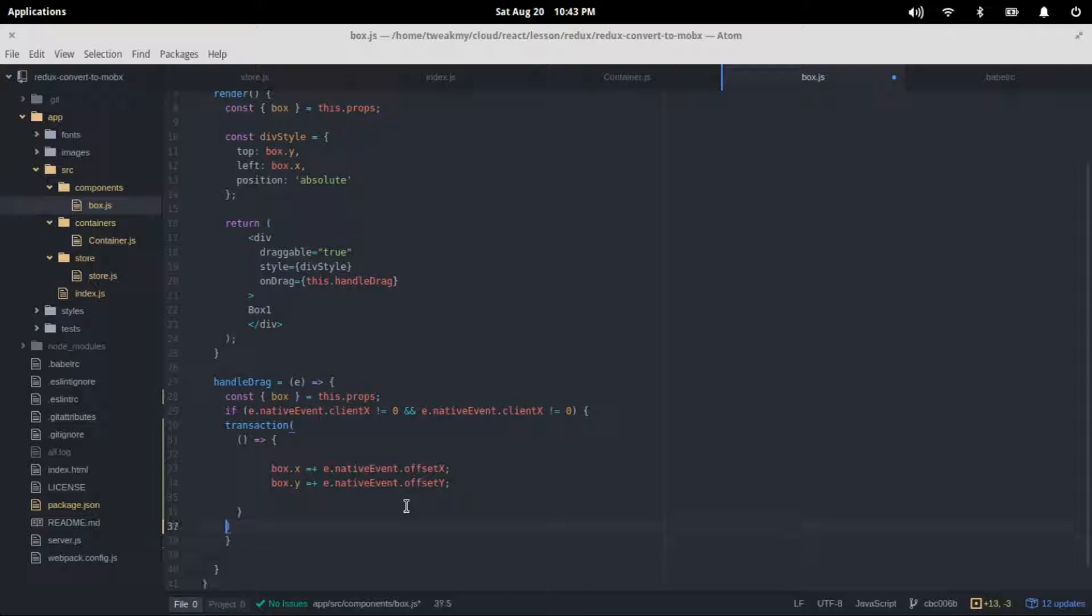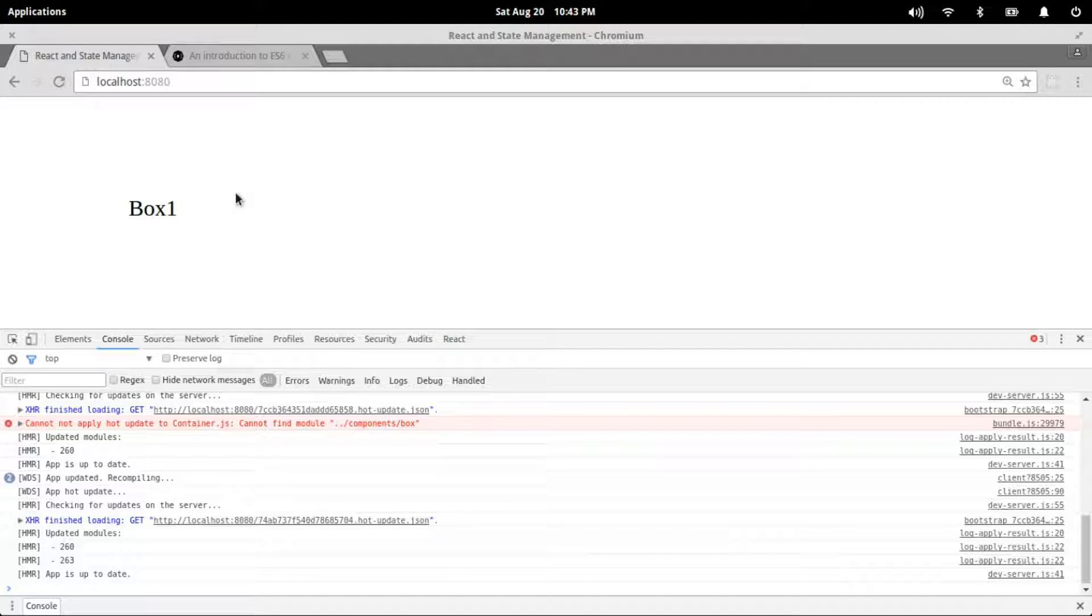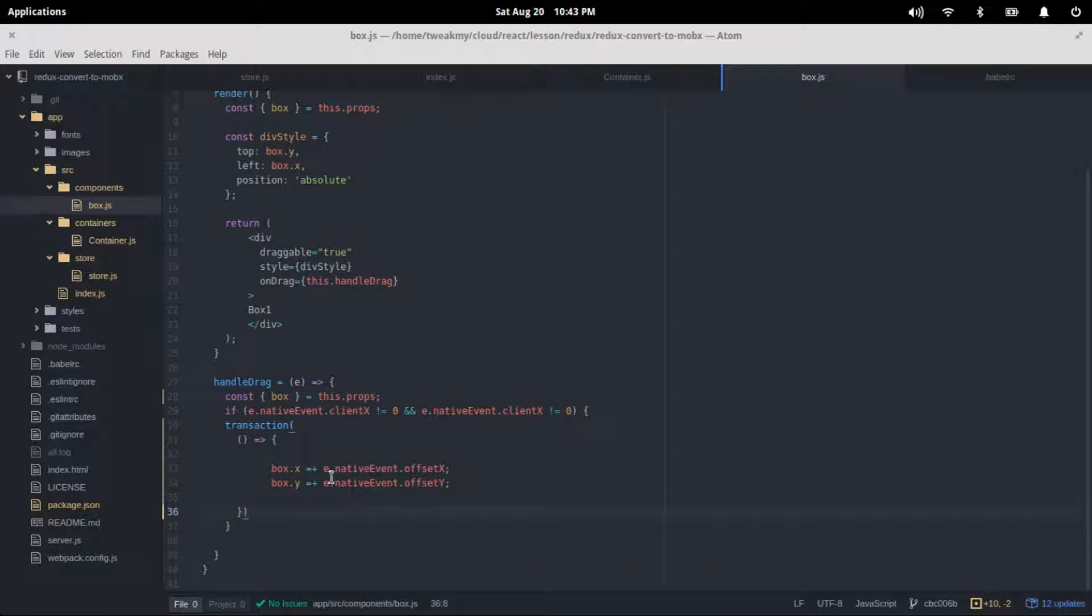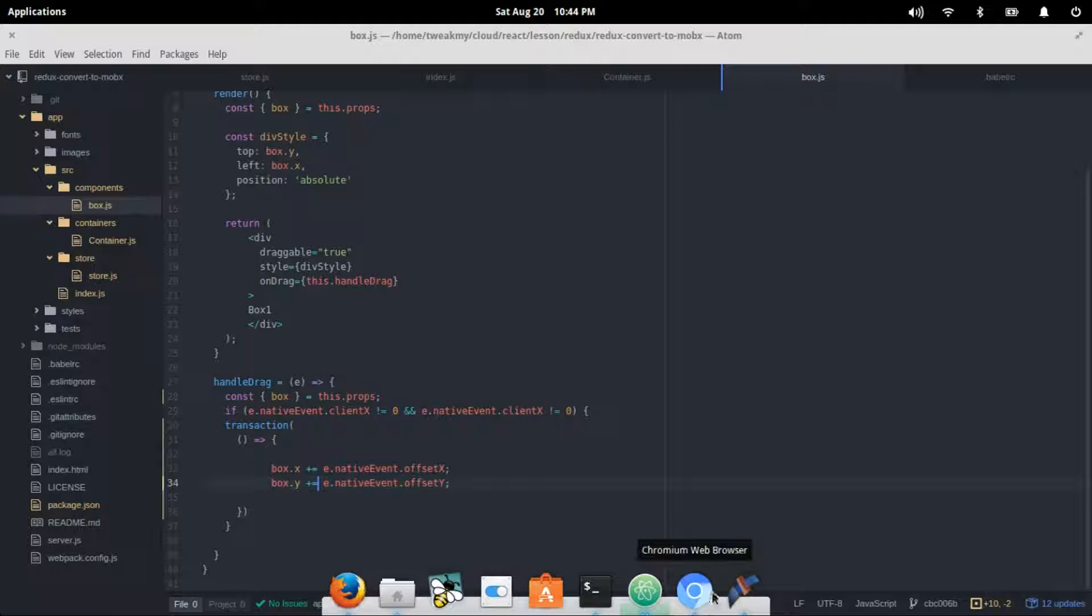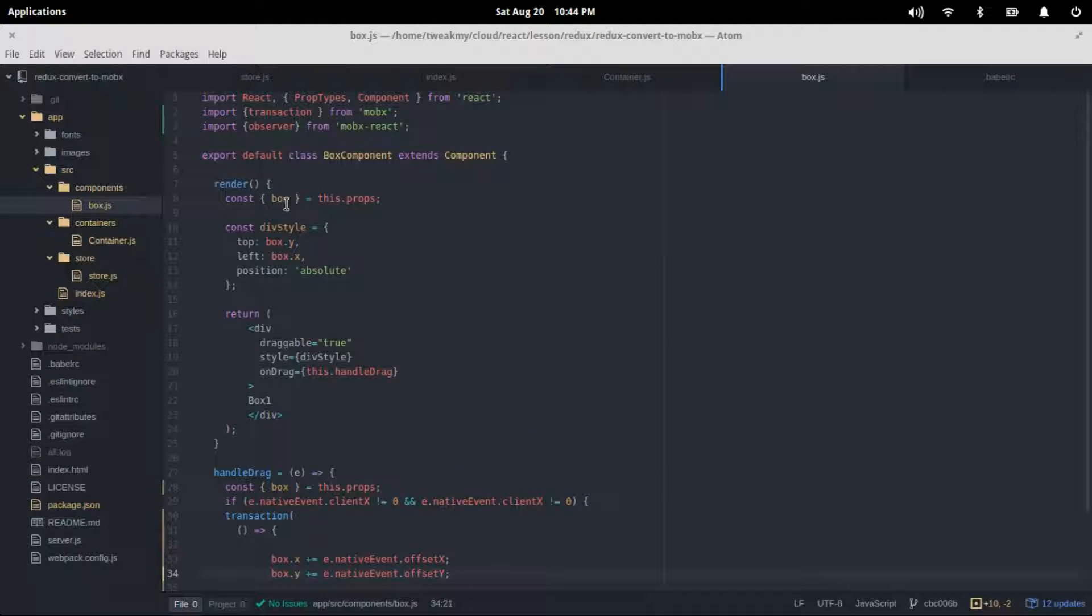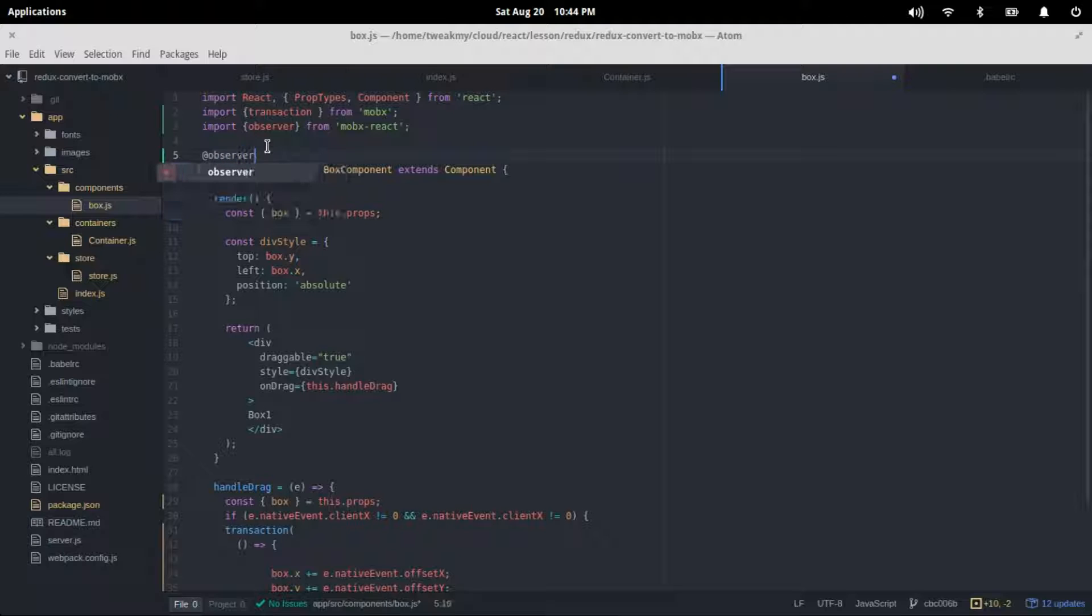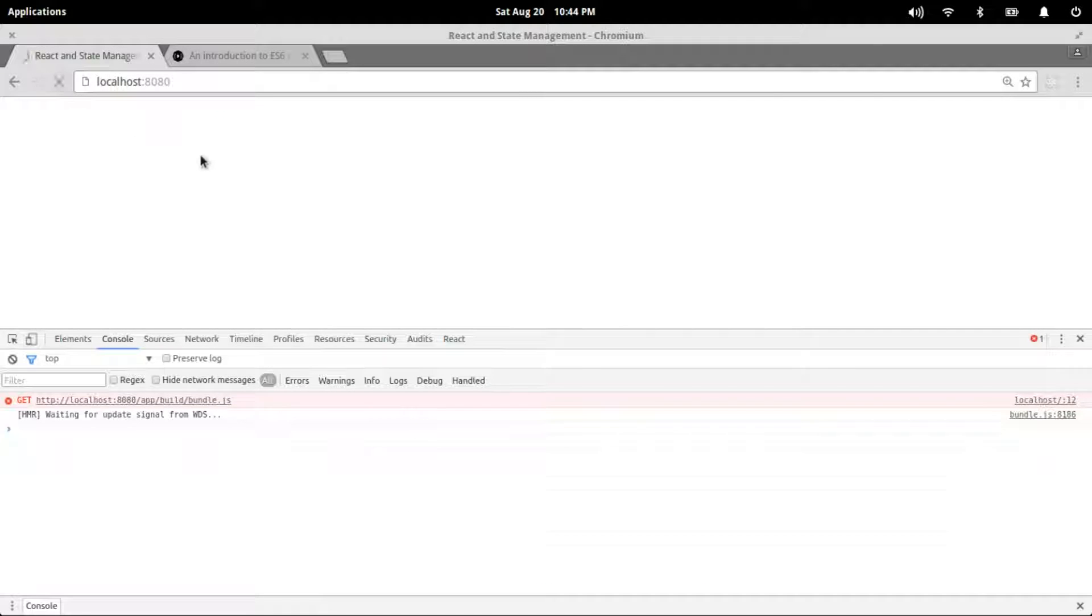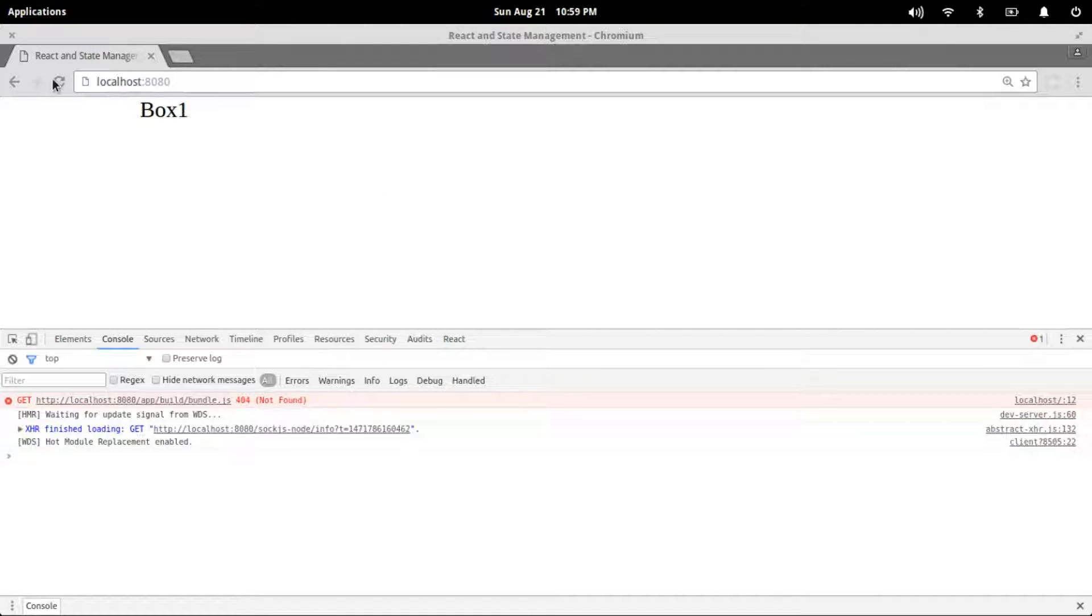If we run our display again, as you can see here... oops, it's not working. Let's check. Yep, I forgot the observable decorator.